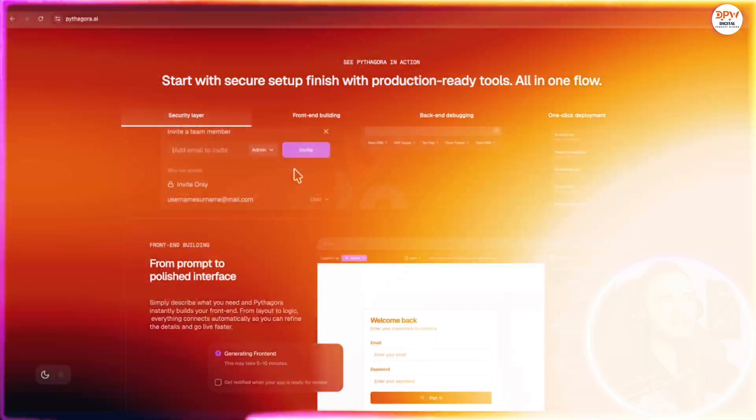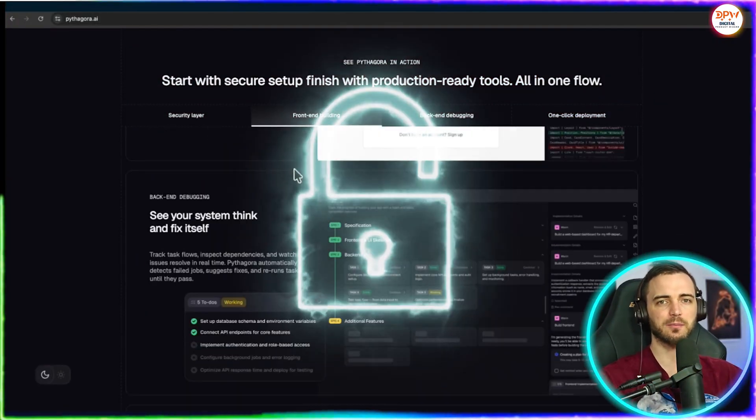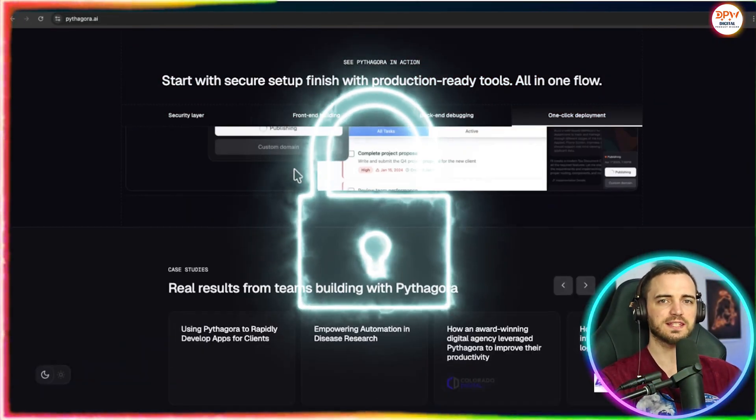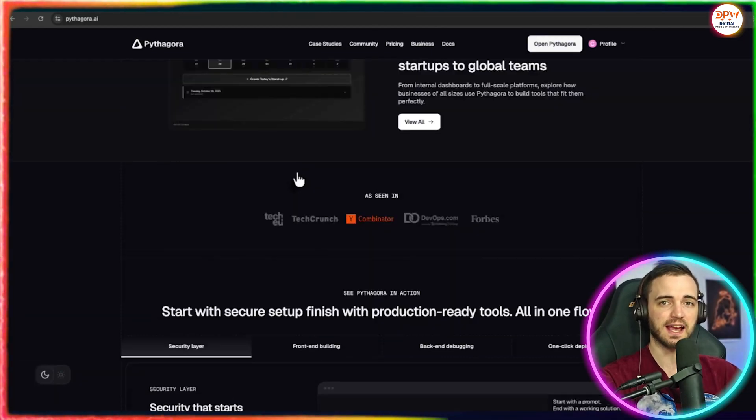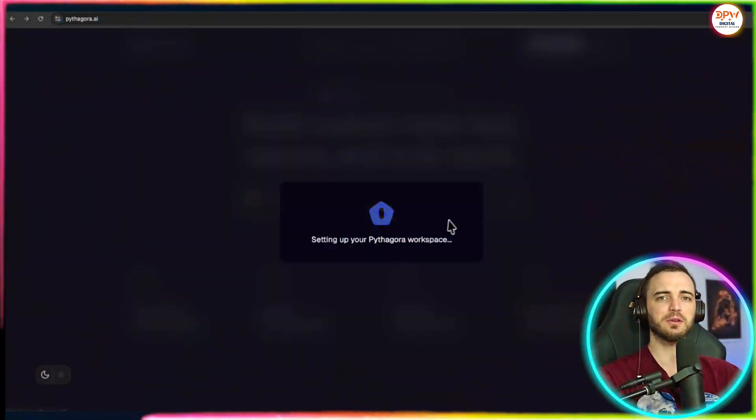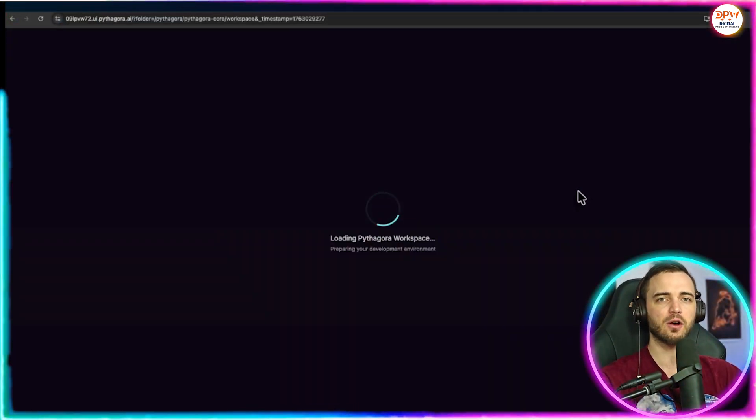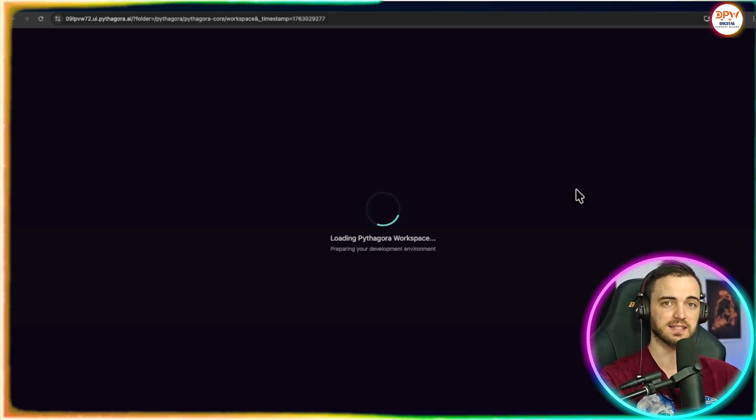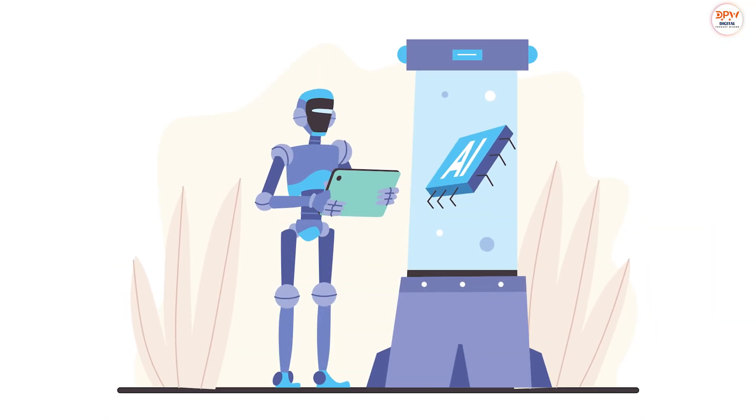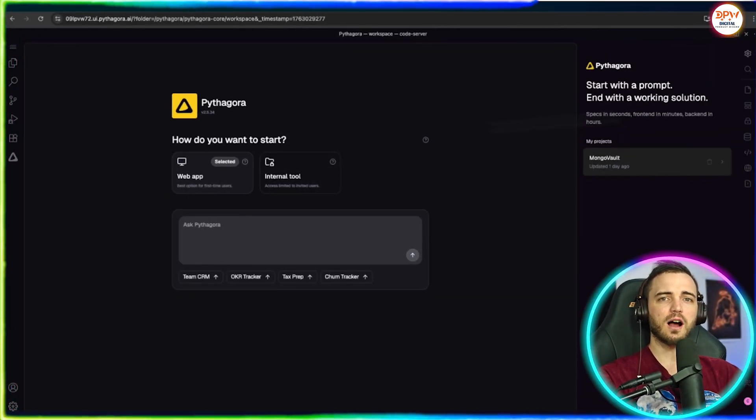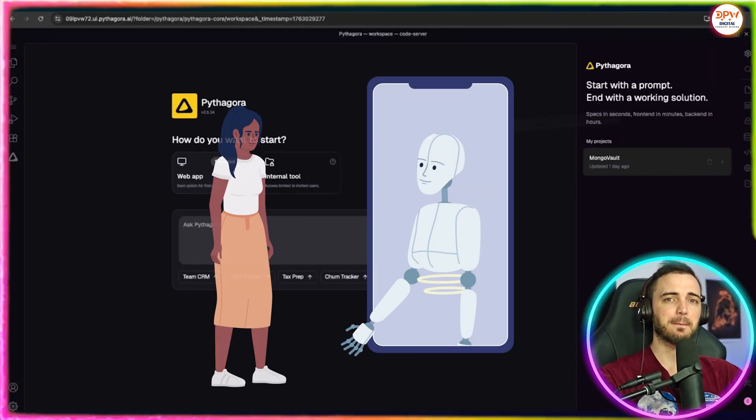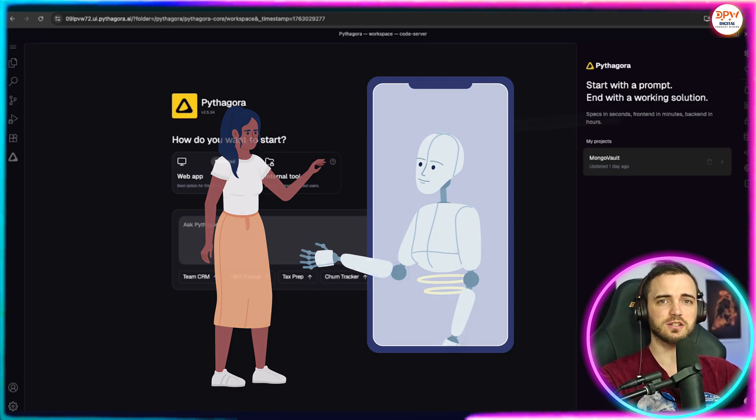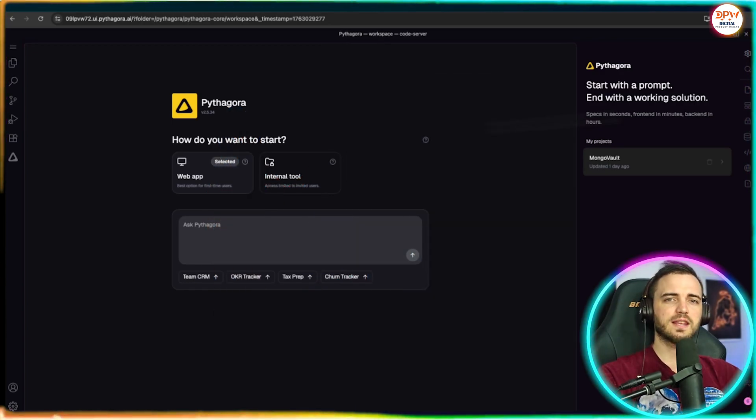Now they utilize something called secure setup. Basically this is built-in security access and a control system where every app you create runs inside of its own isolated secure space. Why does this matter and why is this different from other AI builders? Well, unlike other low code or AI app builders, Pythagora doesn't just bolt on security later.